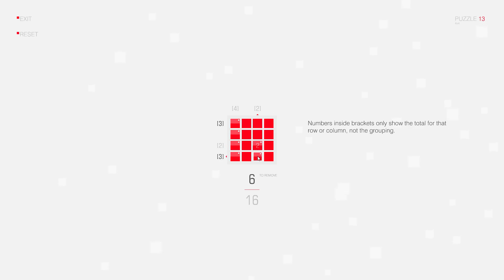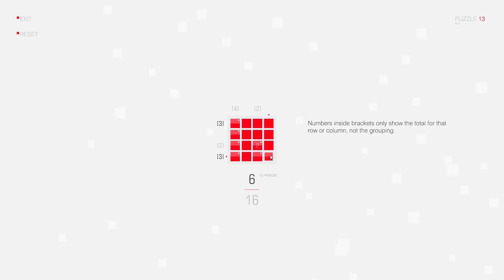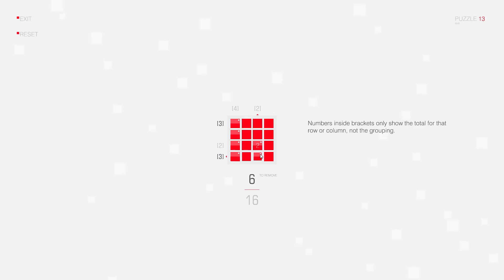Because if I complete this group of two connected squares like this, that means I have to delete these two squares. And that would only leave me with two squares in this row, but I need three. So we can in fact delete this square already.